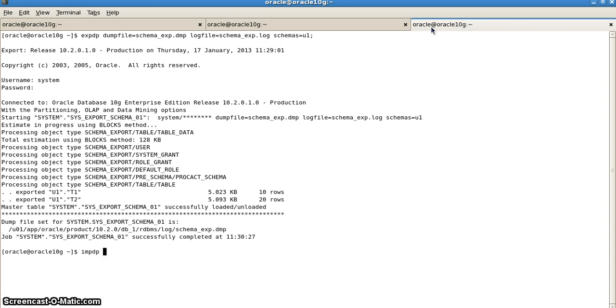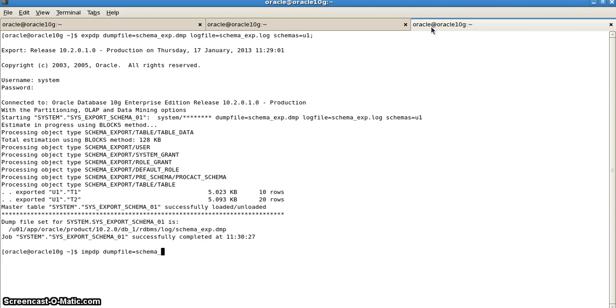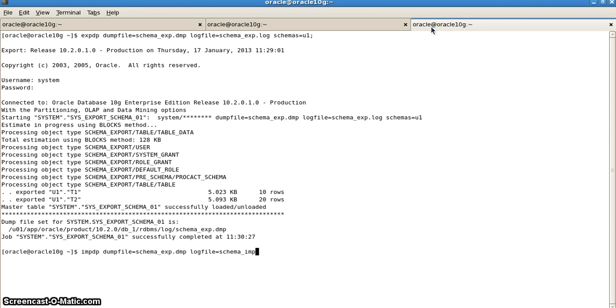We will write impdp. The dump file of the export was named schema_exp.dmp. This name will remain the same: schema_exp.dmp. Log file can be named differently. I will name it schema_imp.log because we are importing. The schema name, we will always have to write schemas, not schema. We will name it again as u1.